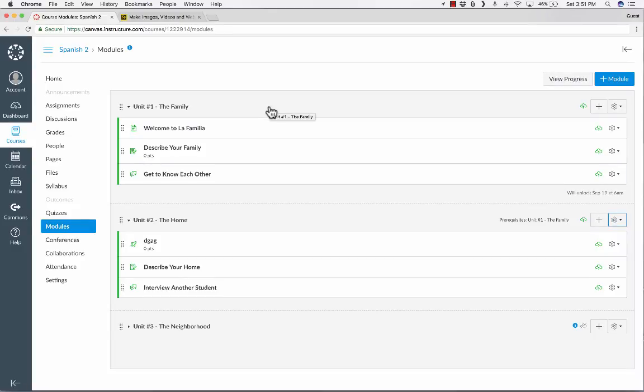So now unit two will not show up for the students until they complete unit one. So I'm done, right? Actually, no, I'm not. It seems like I should be done, but there is one more step.